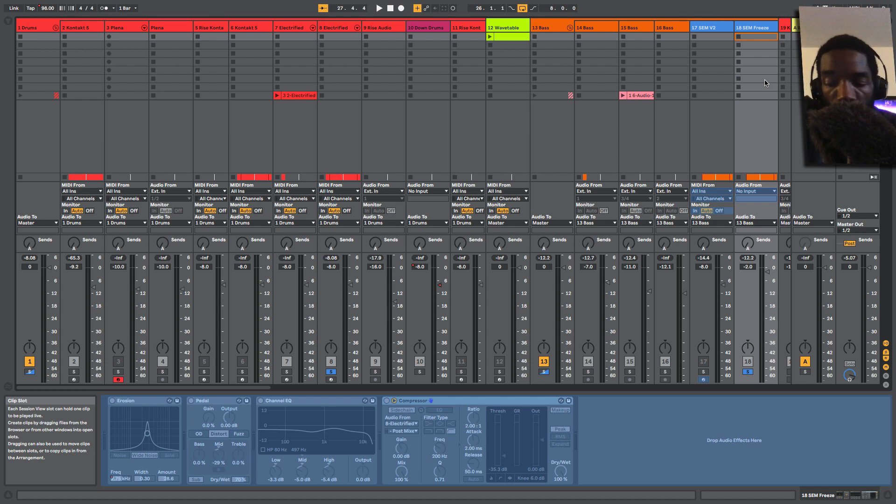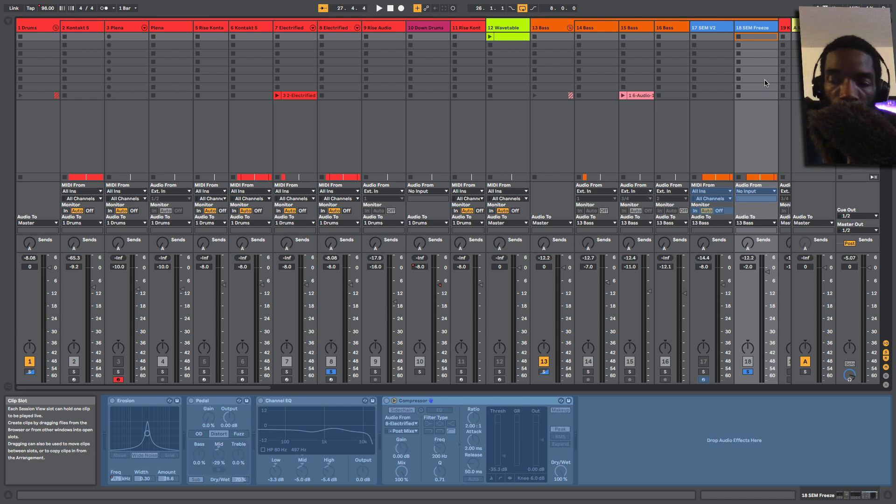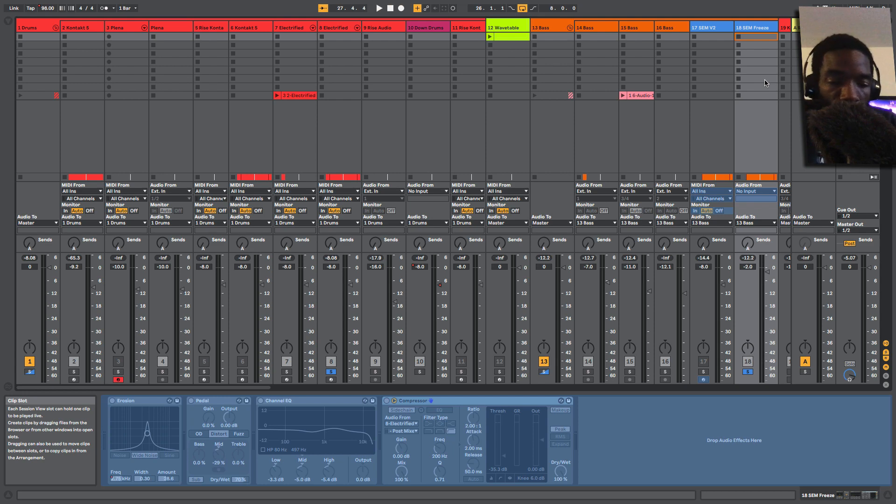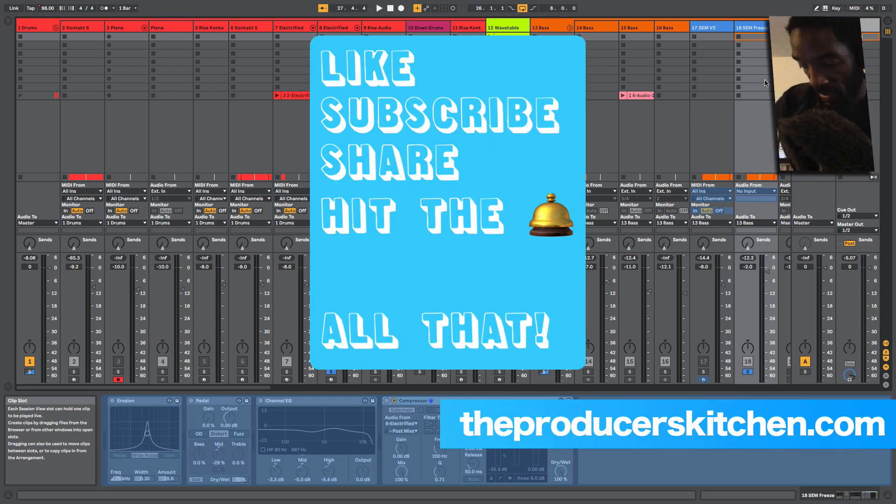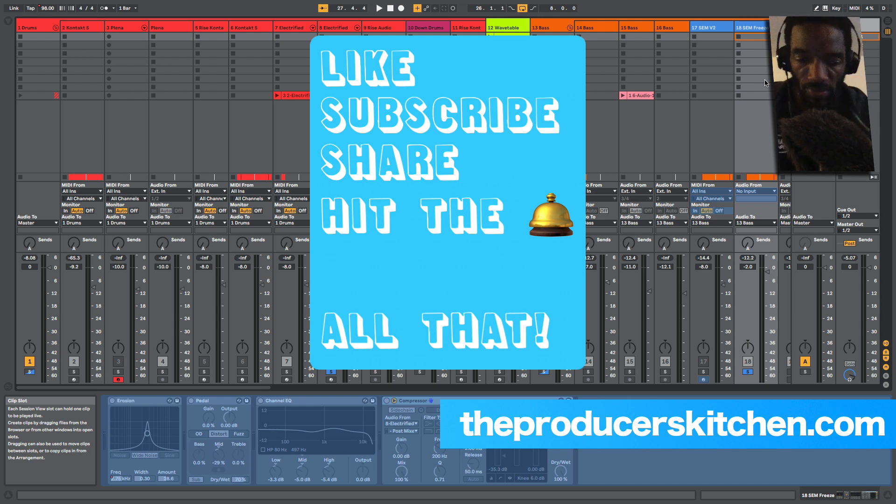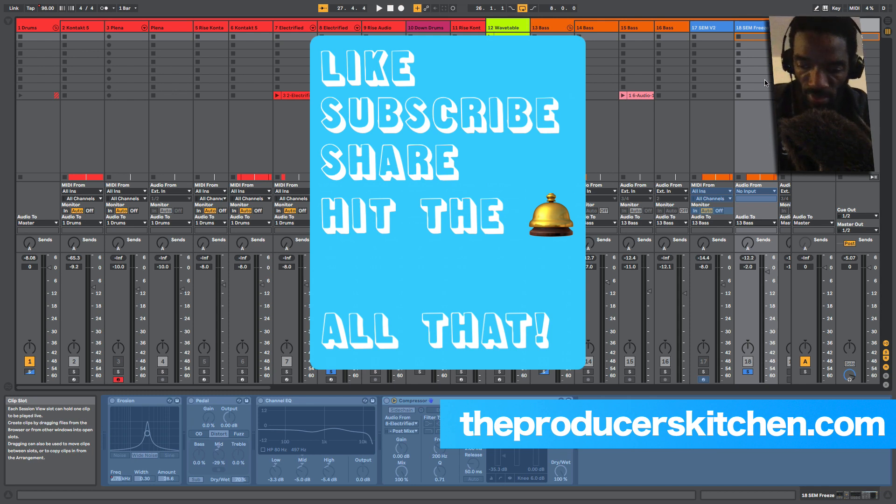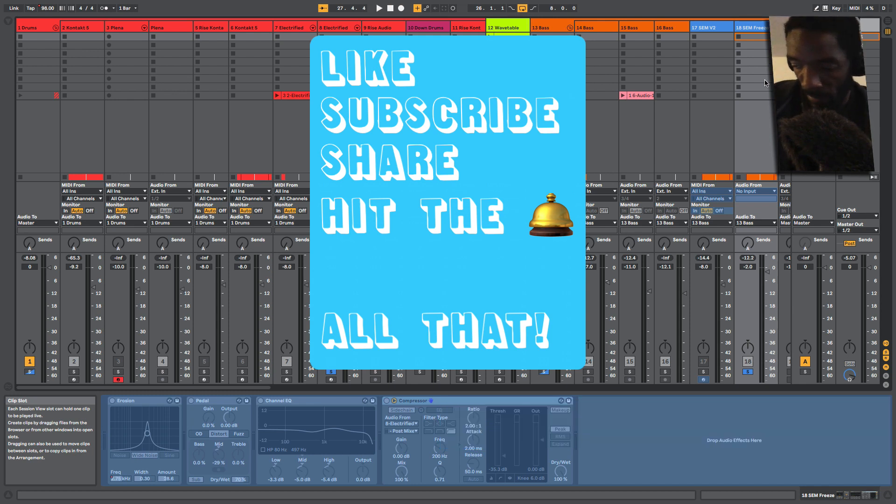All right, so that's the eight things that I like in Ableton Live 10.1. Let me know in the comments what your favorite is. If this is your first video of TBK, I have a bunch of other videos covering Ableton Live, some iOS, Yamaha Montage, Mixed In Key, and some other products. Check those out.